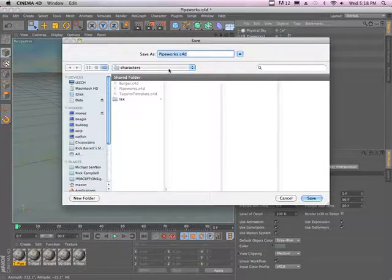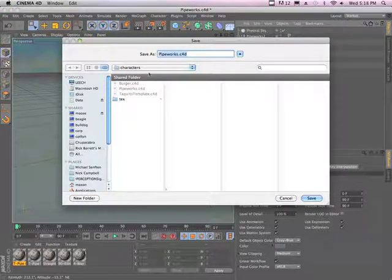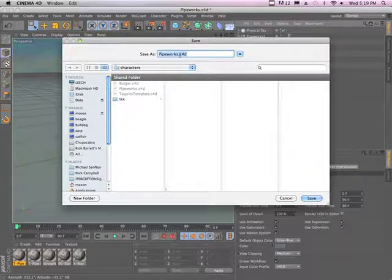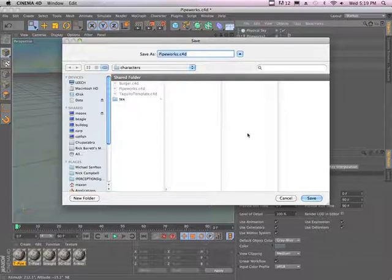When you do this, it will automatically create a characters folder if you haven't already created one, and it will allow you to save the file into your user preferences library.